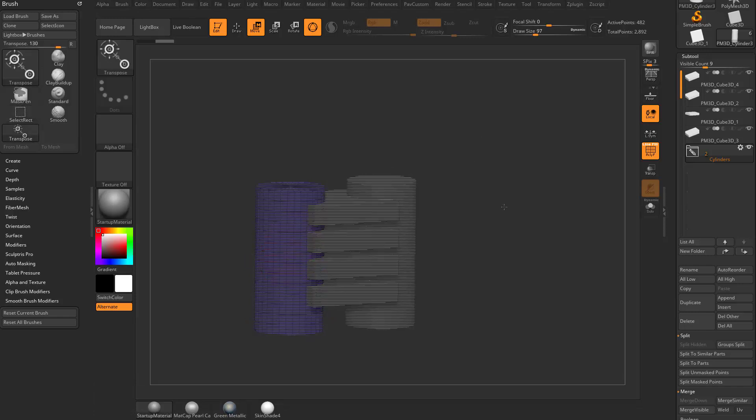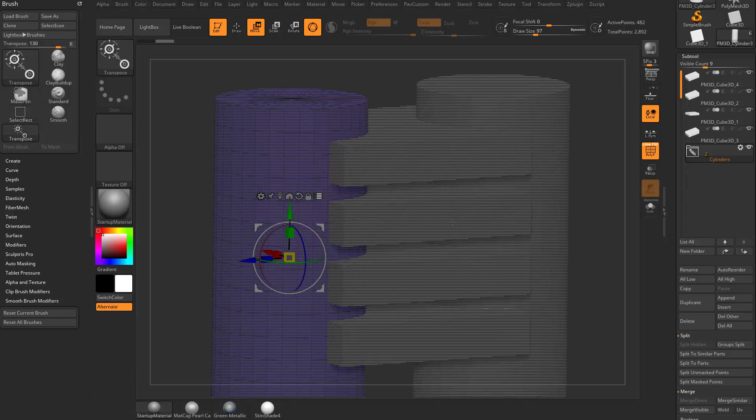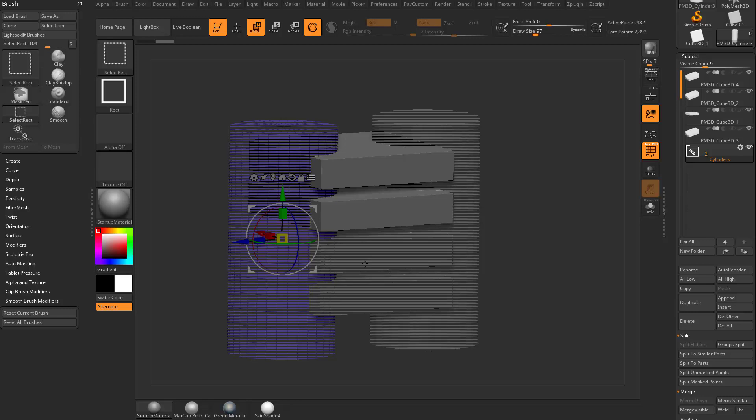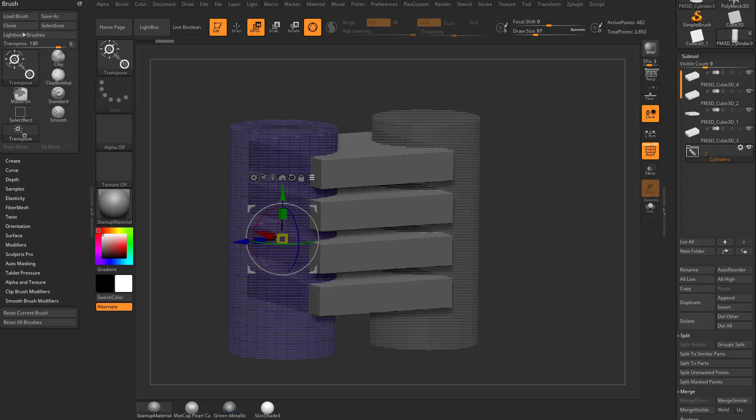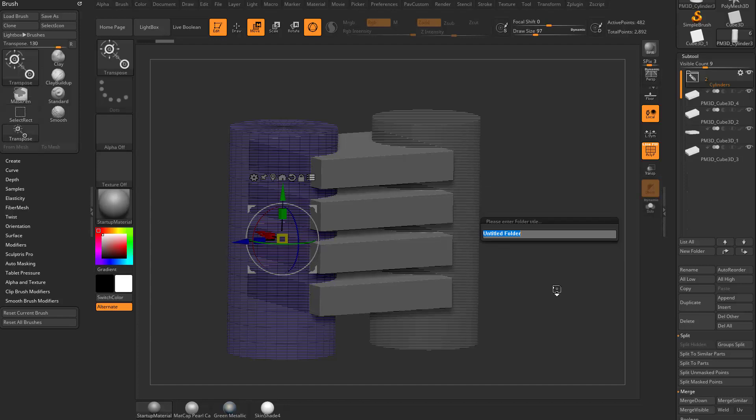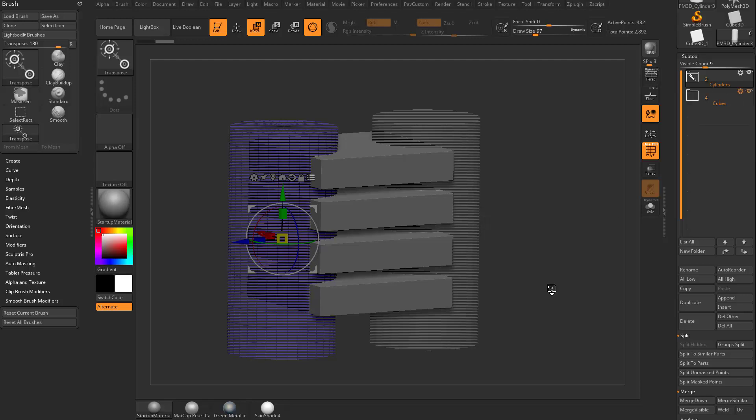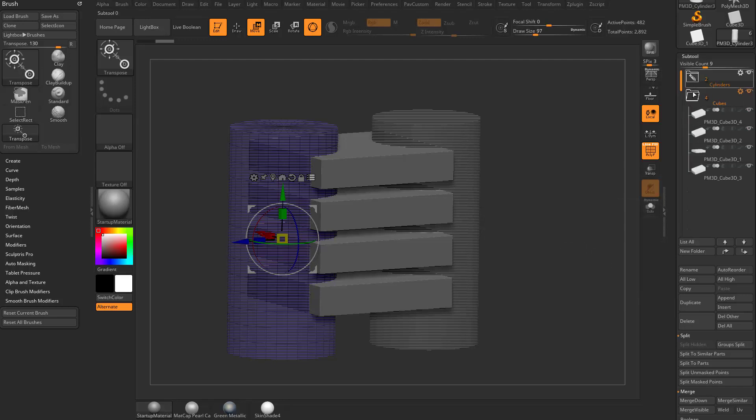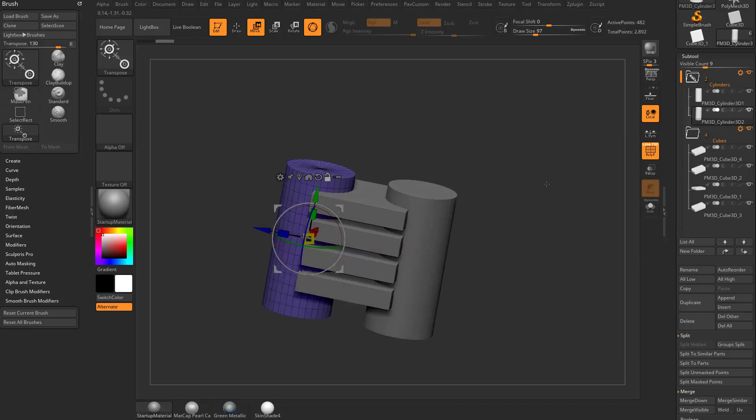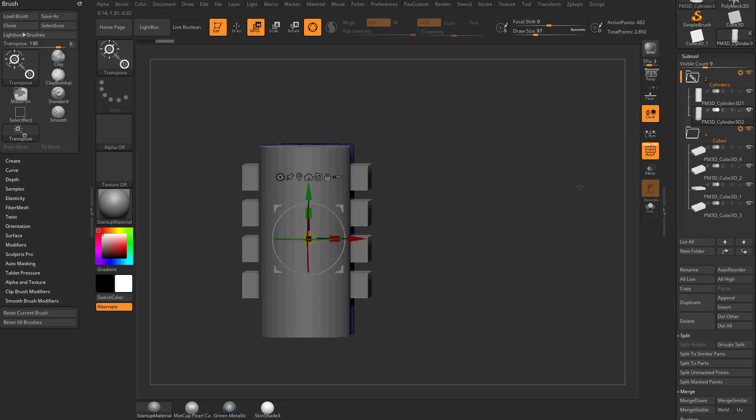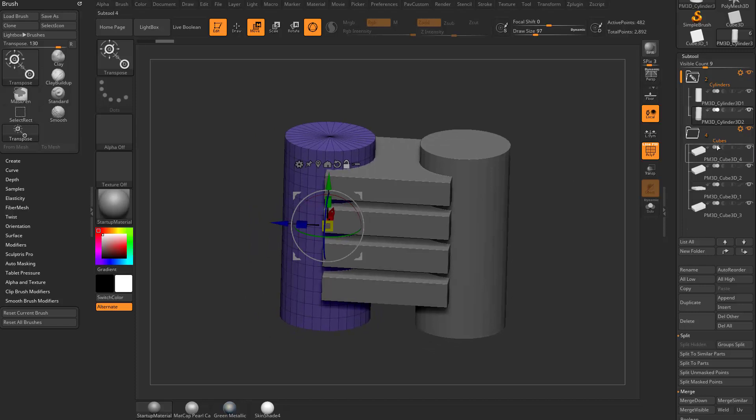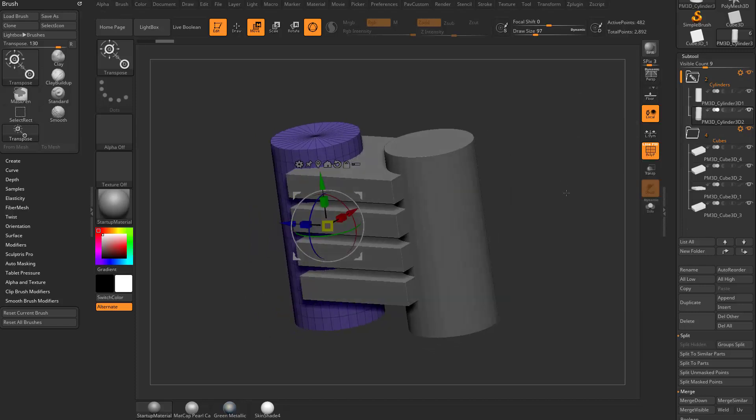And then if you hold down Control-Shift and tap, that's going to hash all of your objects. You see they're made up of little bitty lines here. So what you can do is you can unhash these objects by holding down Control-Shift and tapping all of these cubes here. And then with all of these cubes unhashed, if we hit a new folder or you can hit Control-F, and that will say, hey, several of these visible subtools are activated for multi-transpose. Do you want to create a new folder containing these subtools? I'm going to say always yes. Let's go ahead and name these cubes. And now we have a folder with cylinders and a folder with cubes in them.